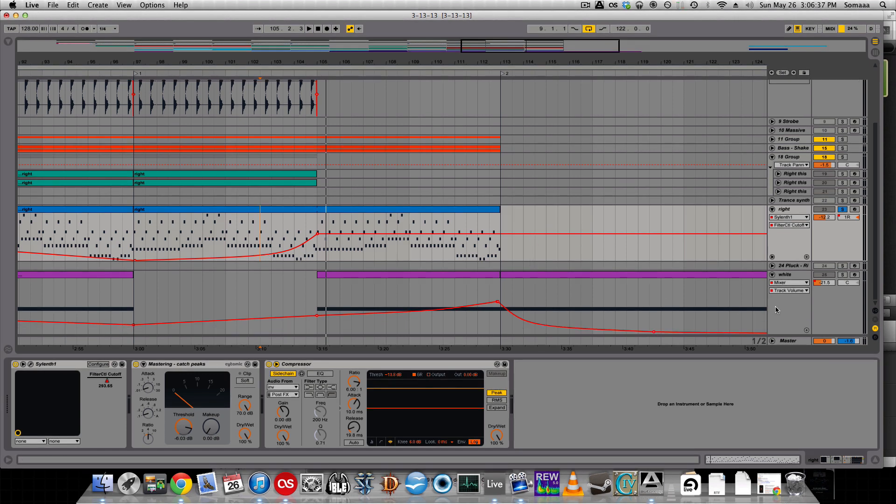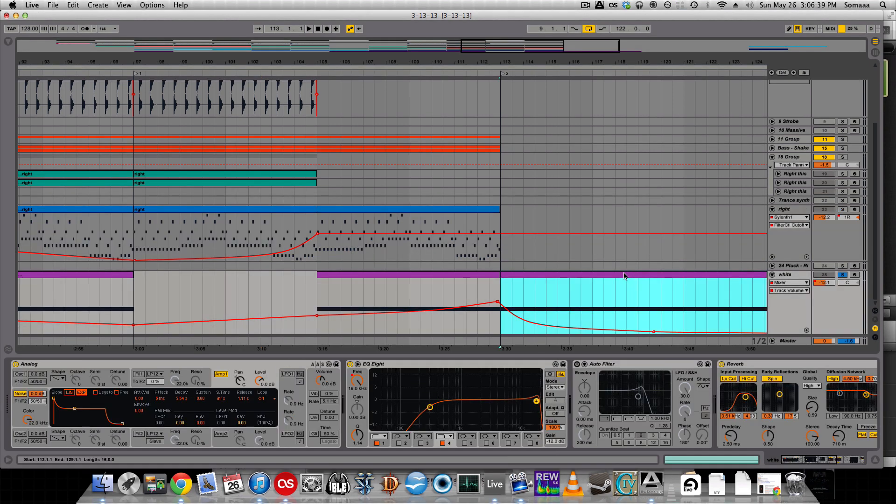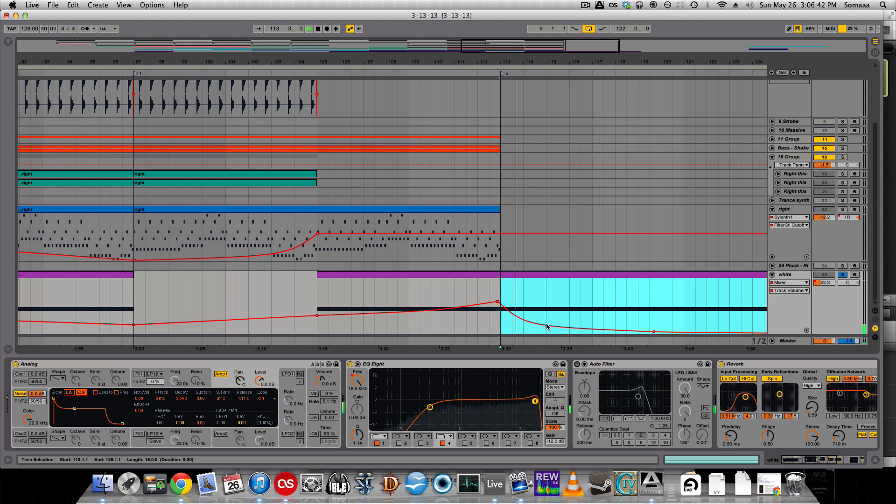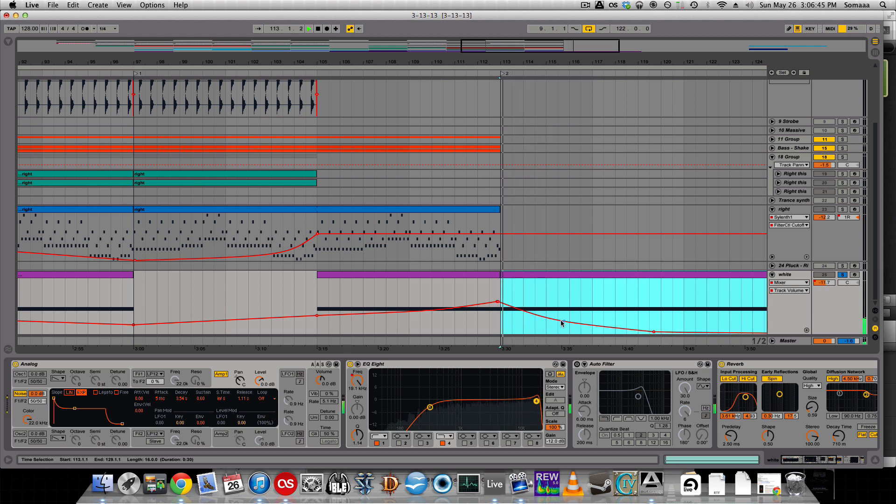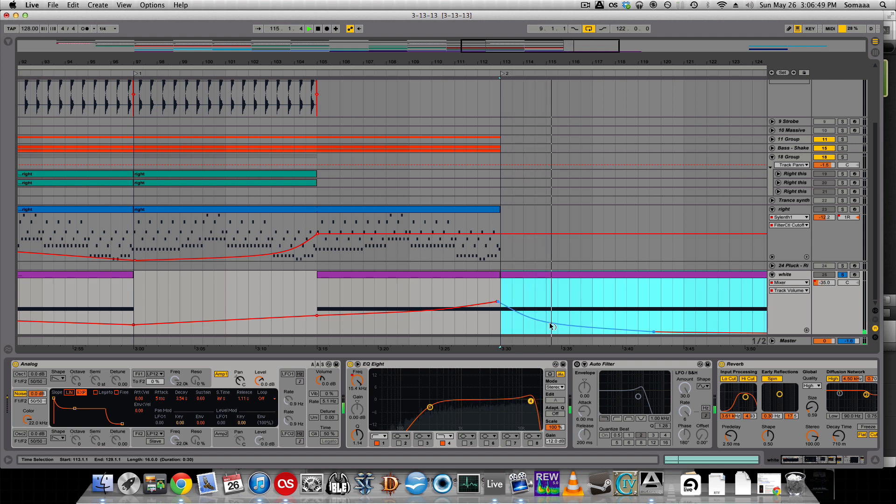Another great use for this is when you're automating white noise like fade-ins and fade-outs. The goal is to get it to sound more natural.